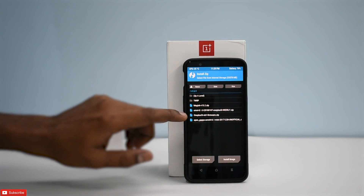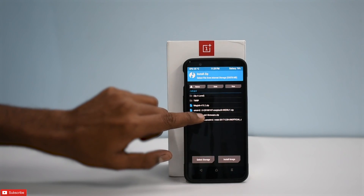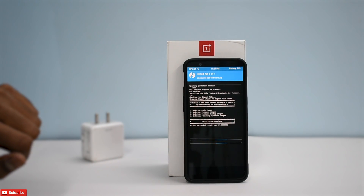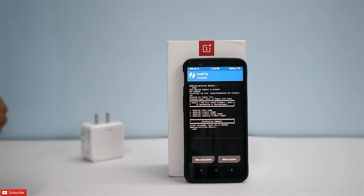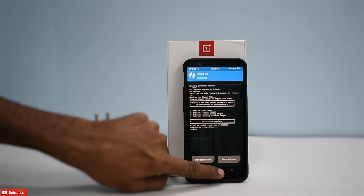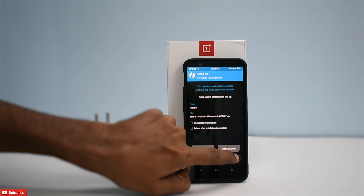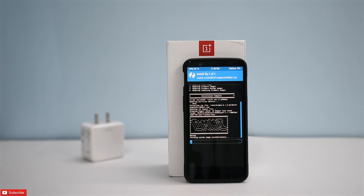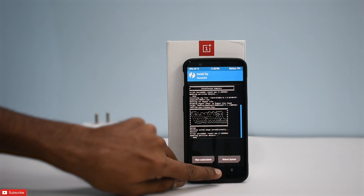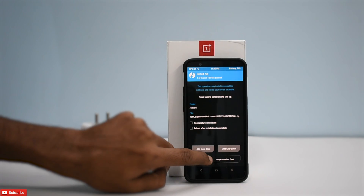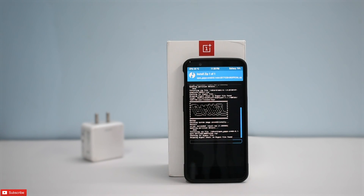Go to Install. The first file we're going to install is the firmware — swipe to install. Next, we're going to install the ROM itself — swipe to install again. The ROM is also installed. Now we'll install Google Apps, which will take a while.